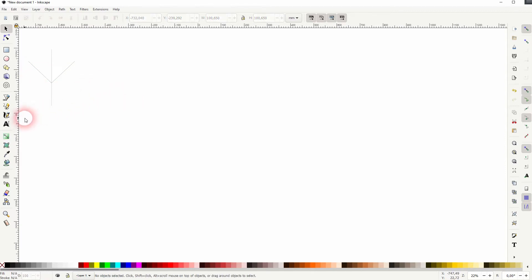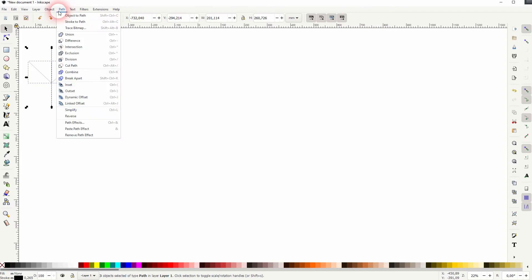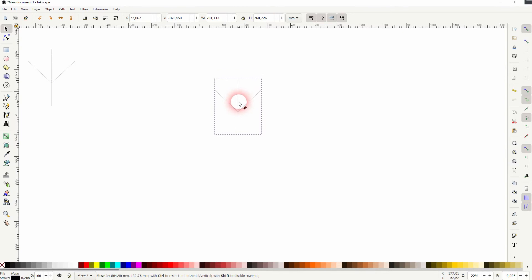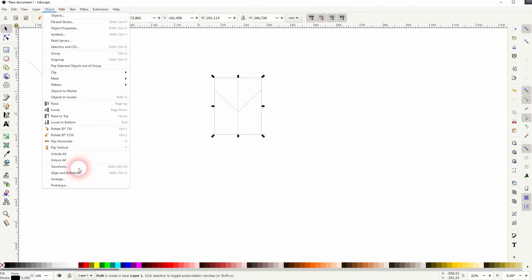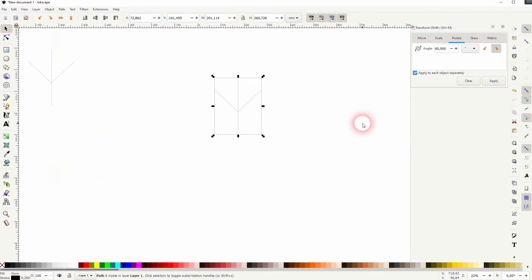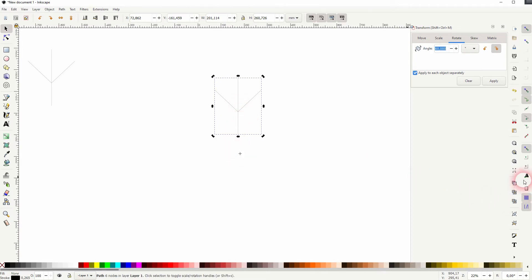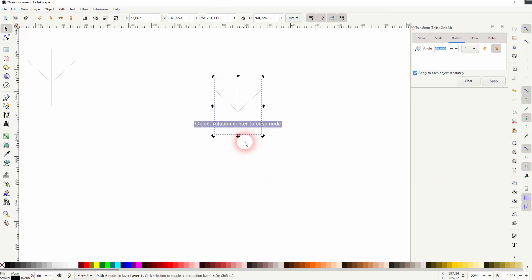So this would be a basic element. You can go to Path and combine it. Press Ctrl D, we'll use the copy right here. Go to Object and open the Transform menu. We need the rotate function. 60 degrees. Click on it again, and we need to reposition this rotation center to the bottom. To make it snap, we need to have this icon down here active and press Ctrl D and apply the rotation.